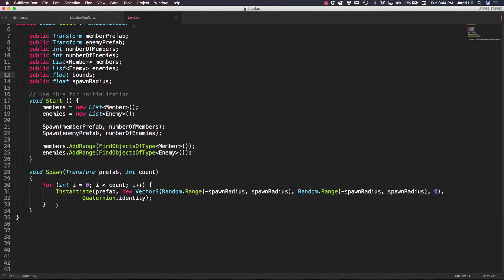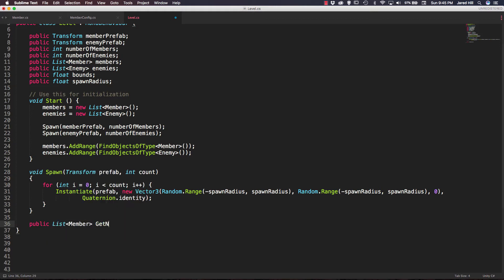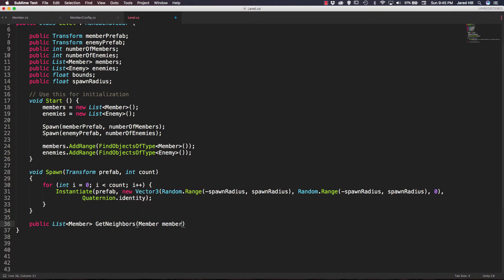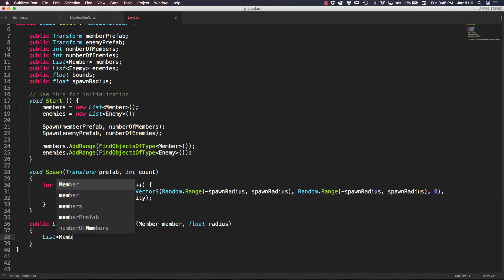The next thing I want to do on our level script is add one of the helper functions I was talking about earlier. We're going to create a public function that returns a list of type member, and we can just call this GetNeighbors. This needs to take in two parameters: a member that we can call member, and a float that we can call radius. This function is going to get all of the neighbors of a member inside of a given radius. The first thing we want to do is create a list to return, so I'll create a new list of type member.